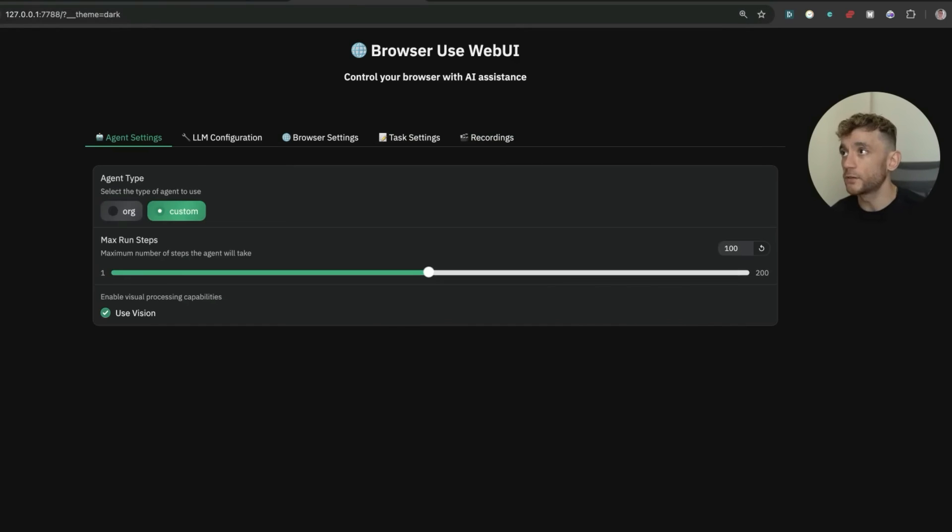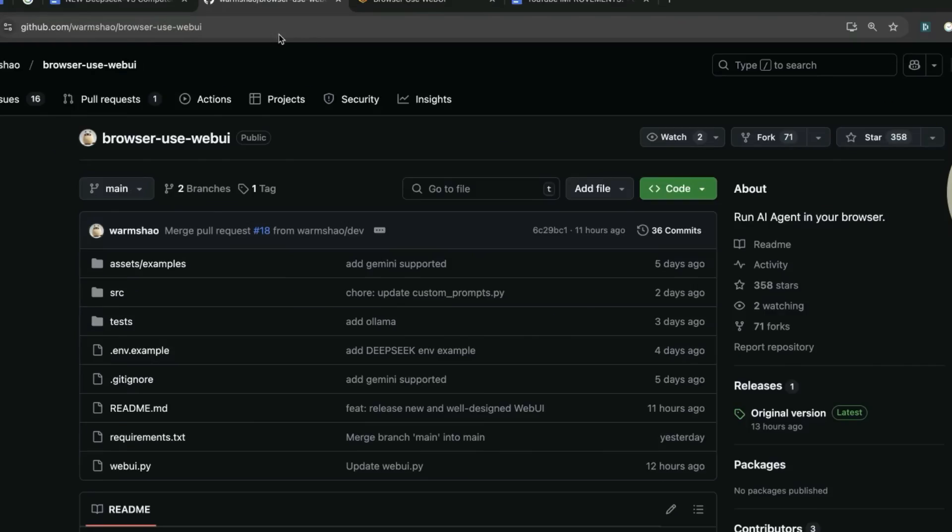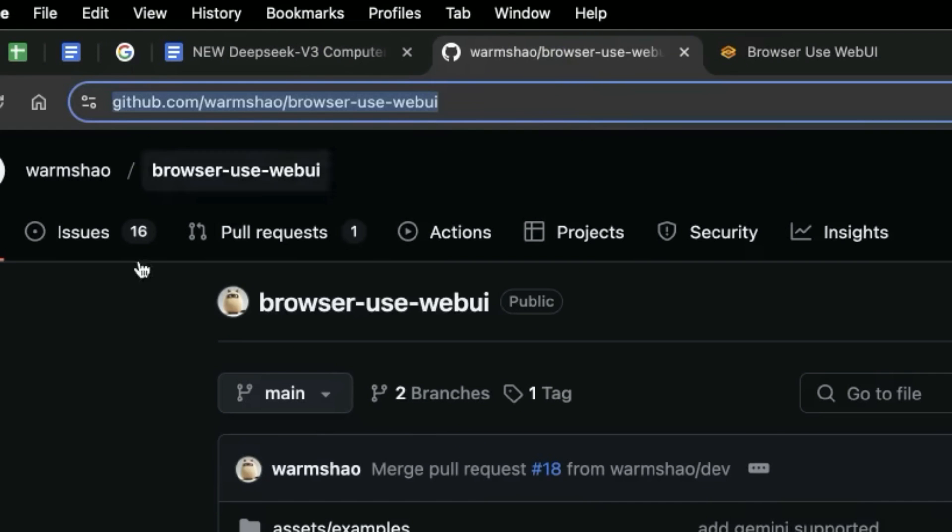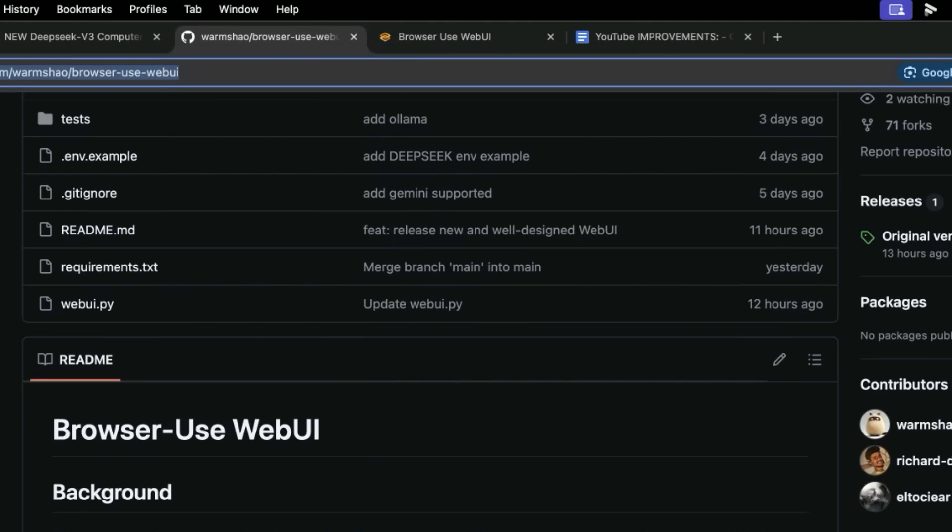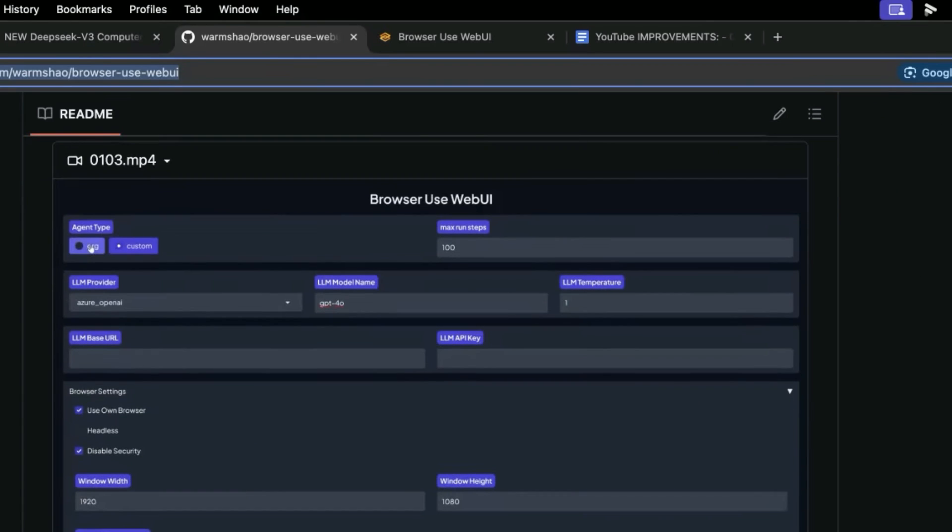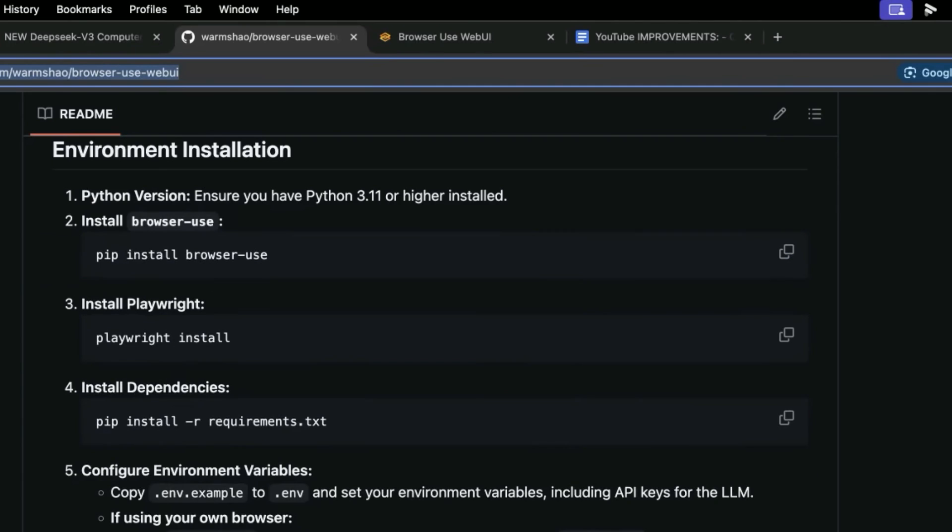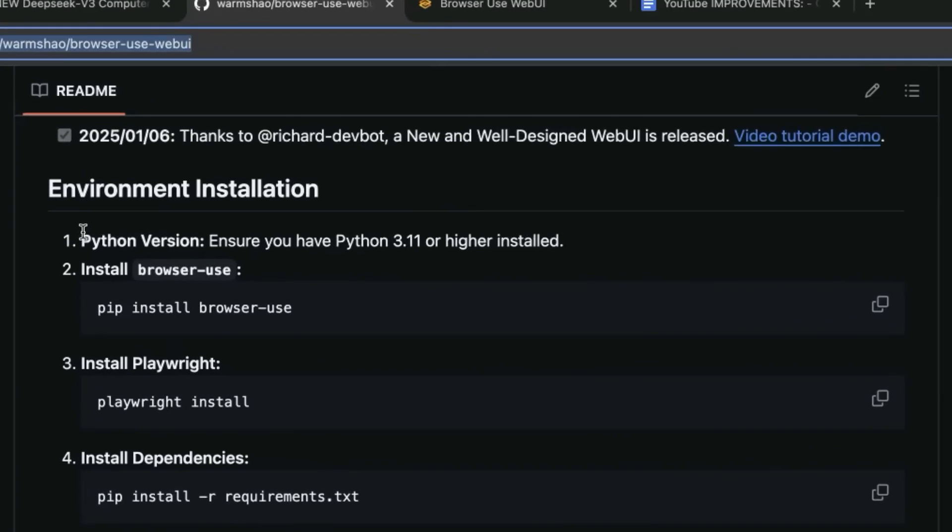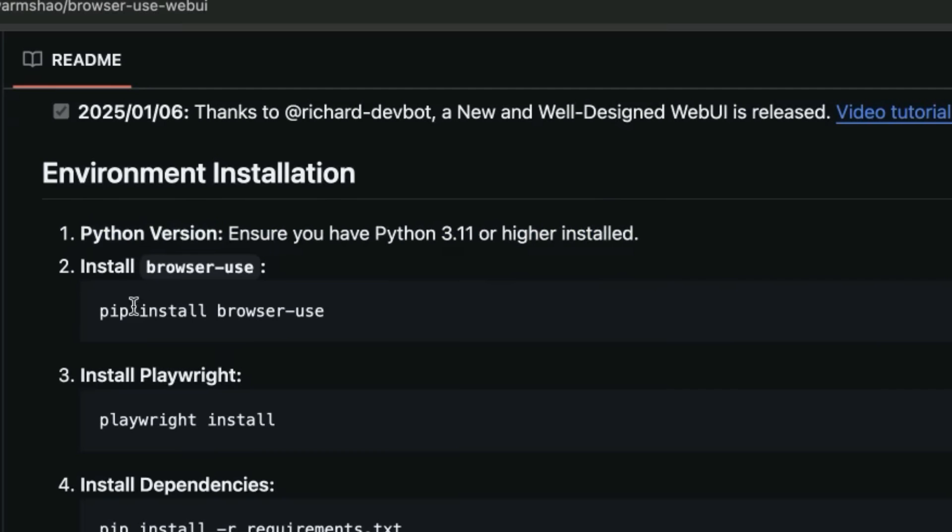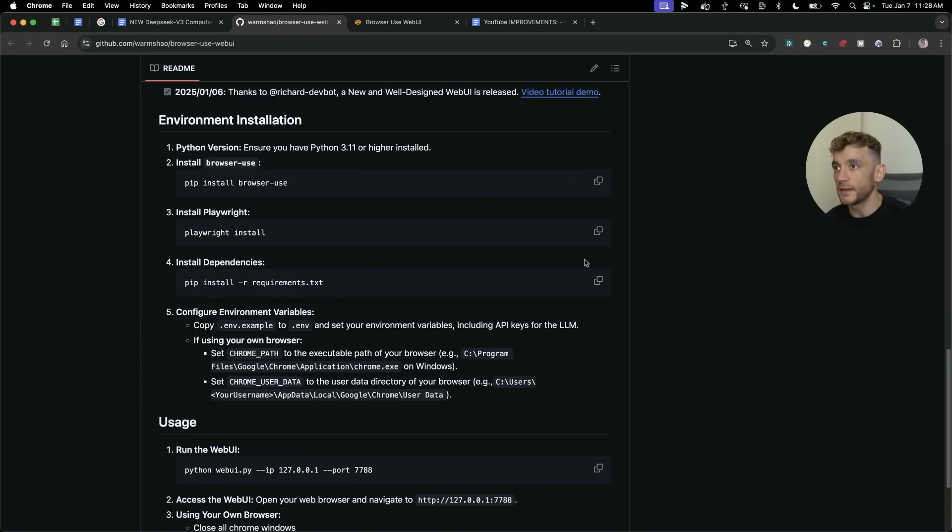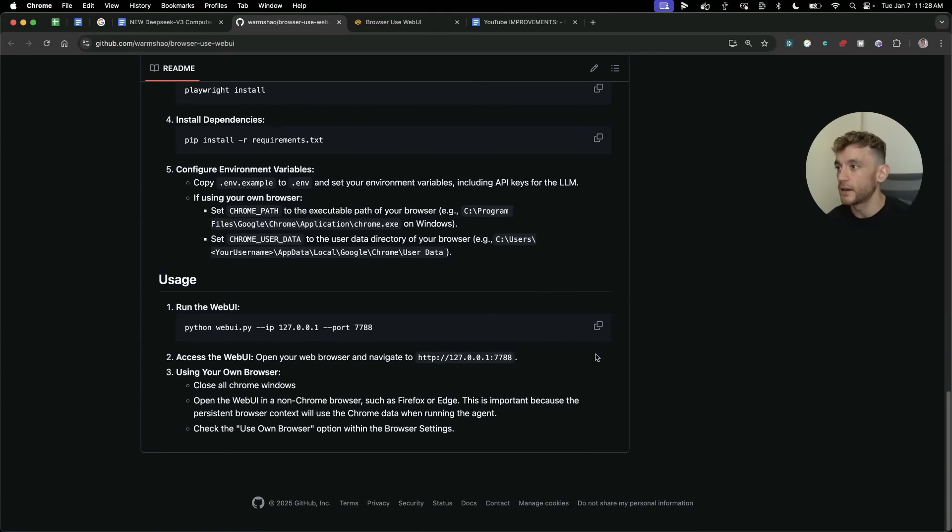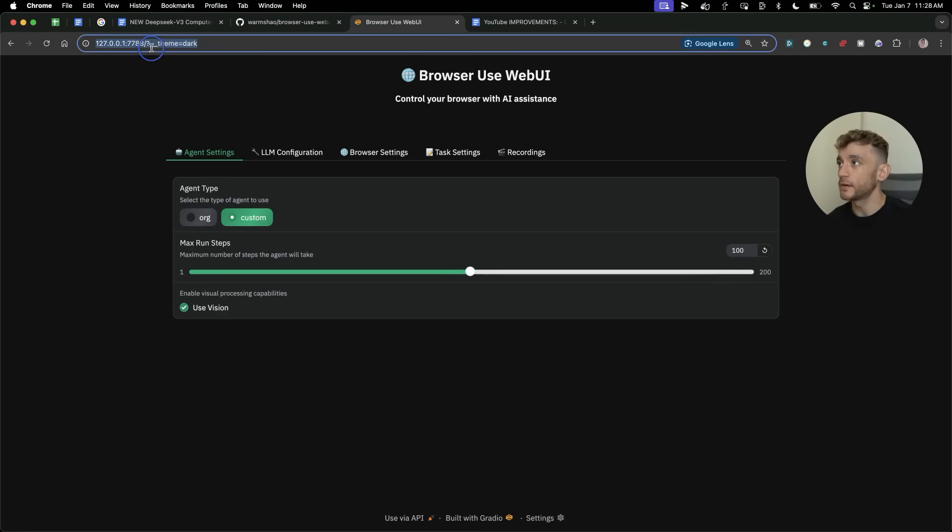To set it up, you use these GitHub instructions. Go to browser use webUI—you'll get all the video notes if you want to follow step by step. You just need Python 3.11 or higher installed. Then go to your terminal, copy each instruction as you can see, and get it set up. Once you have that, you'll be able to host it locally.